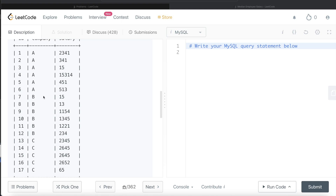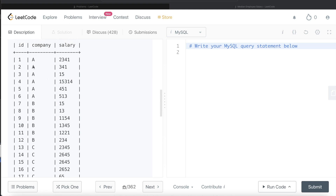Here we have an employee table for three companies: A, B, and C. For Company A, there are six rows. Since there are six rows, the median will be the third and fourth values after arranging them in ascending order. So row one is 15, row two is 341, row three is 451, and row four is 513 — so 451 and 513 are the median salaries for Company A.